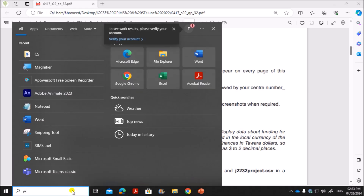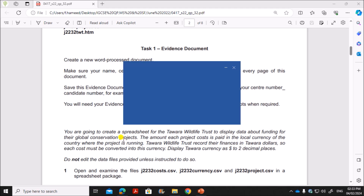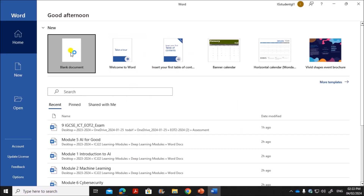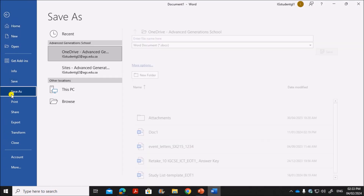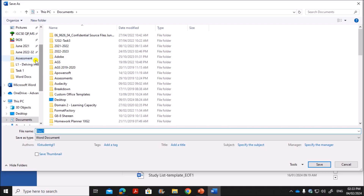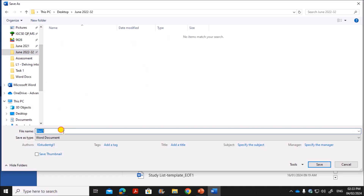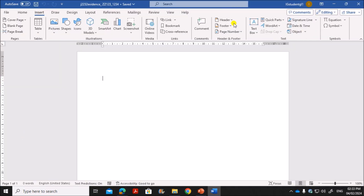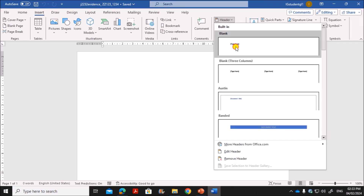First you need to create an evidence document, so open a Word document and save it as J23evidence followed by your center number and candidate number. Save it inside your folder. Then insert your candidate details in the header.